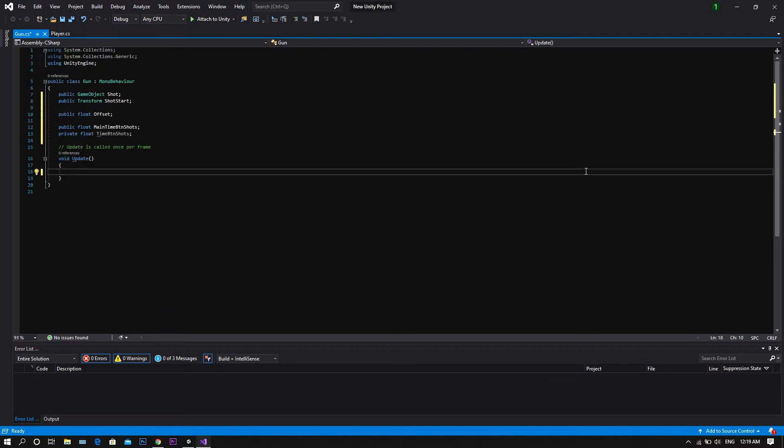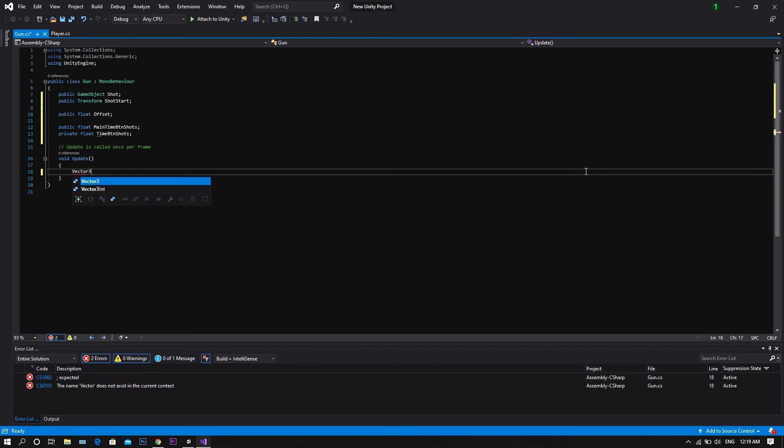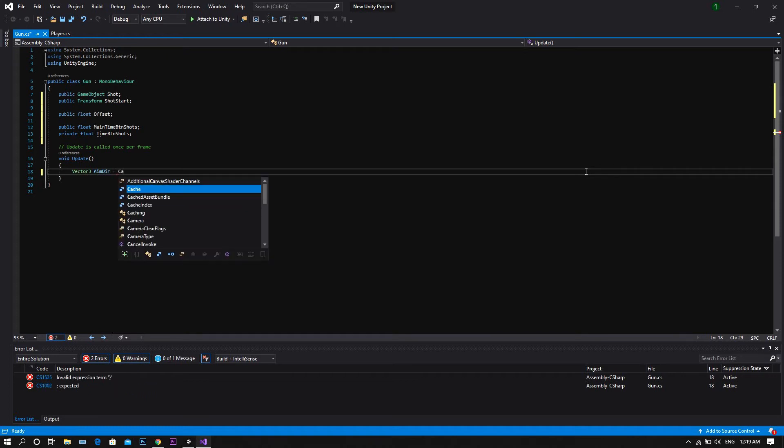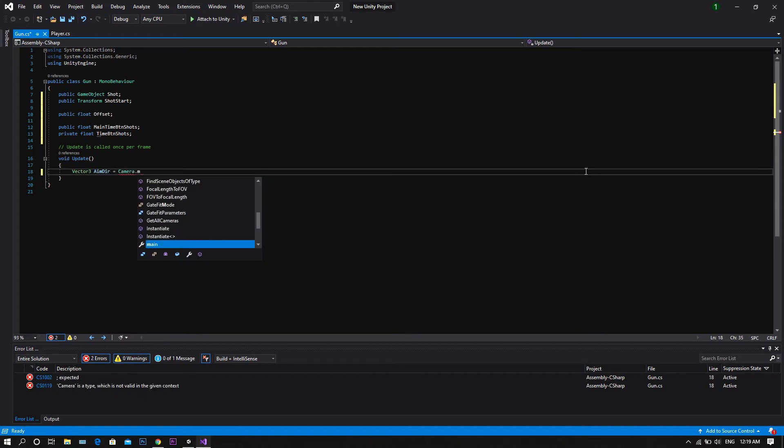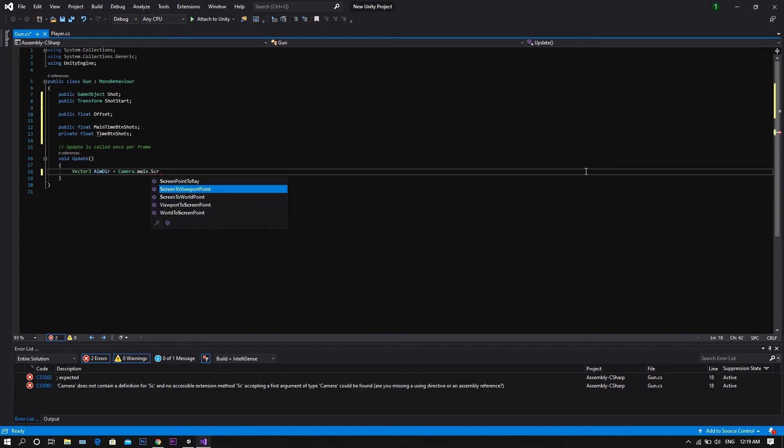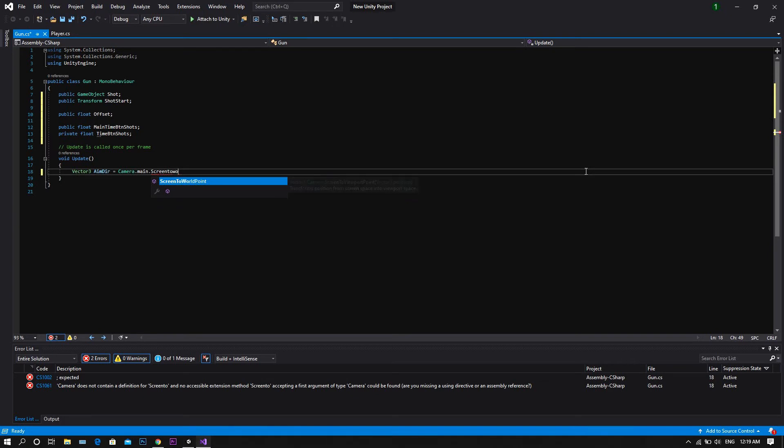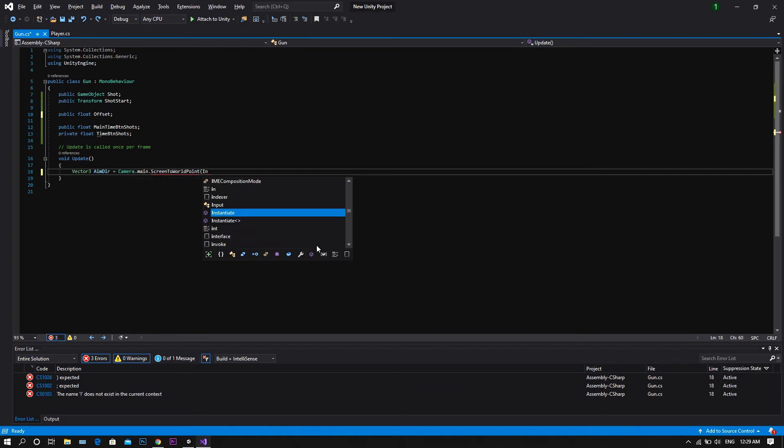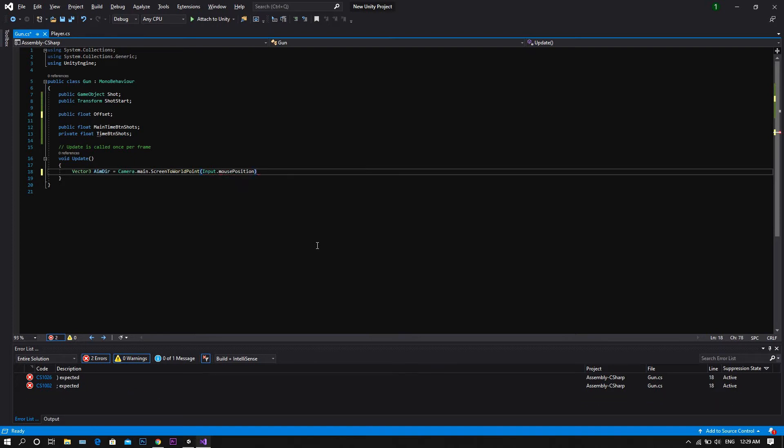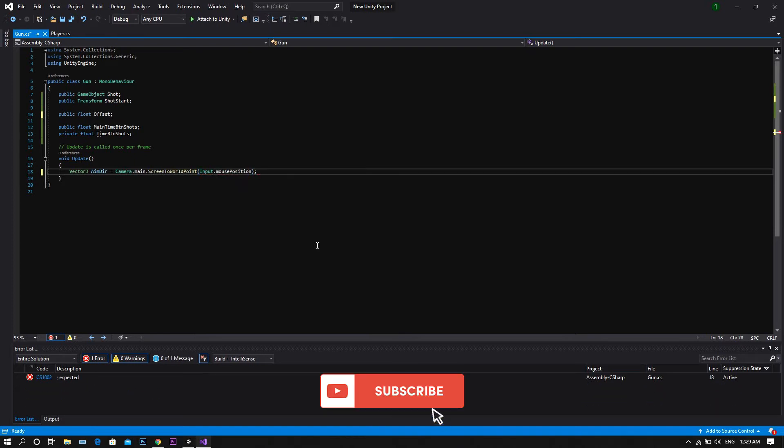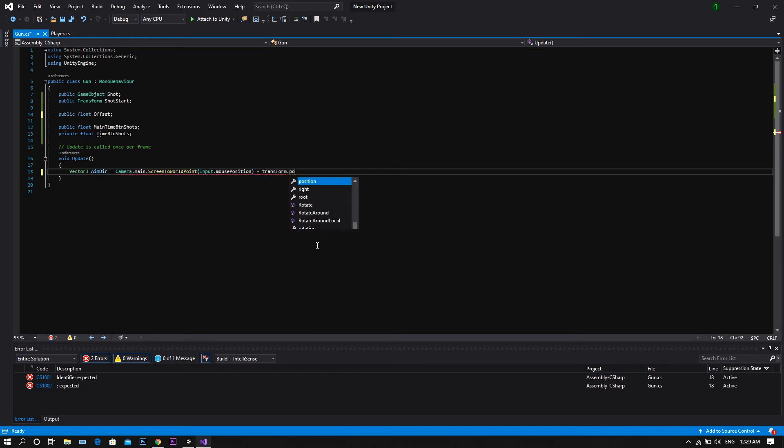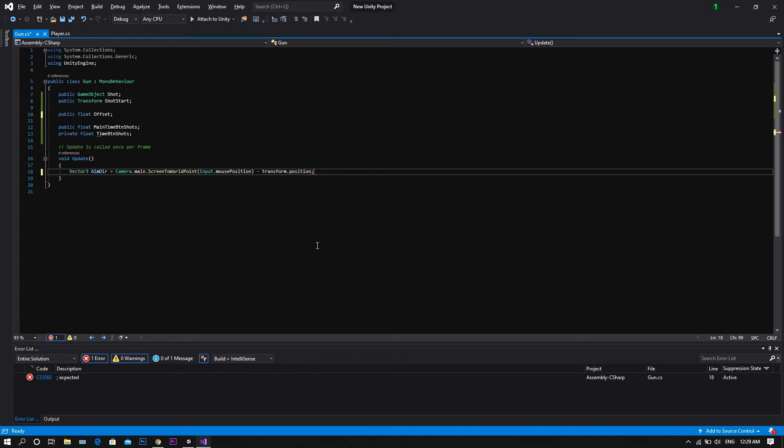Now we head to the update function, and at the beginning, we declare a vector3 called aimdirection, and set it to be equal to camera dot main dot screen to world point, and between two brackets, we type input dot mouse position, and then subtract the current position.